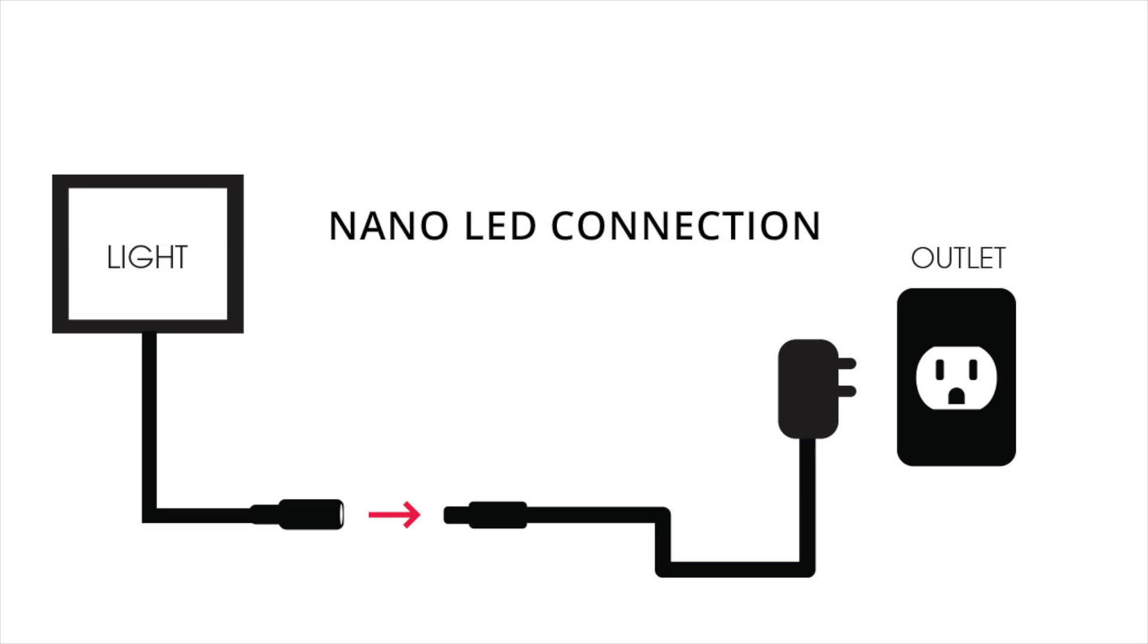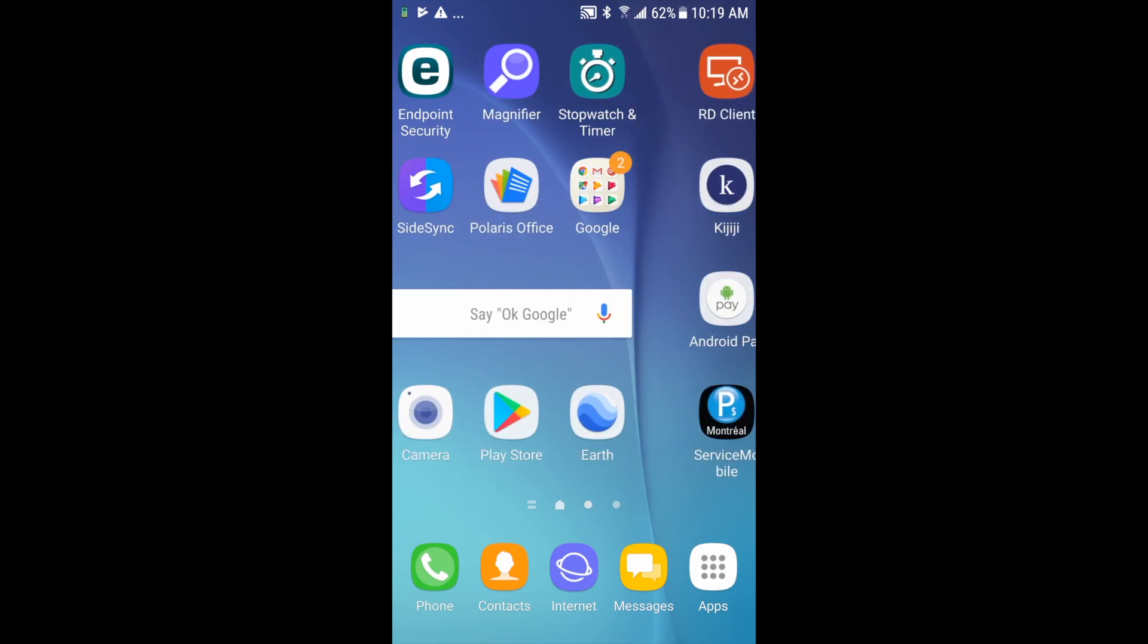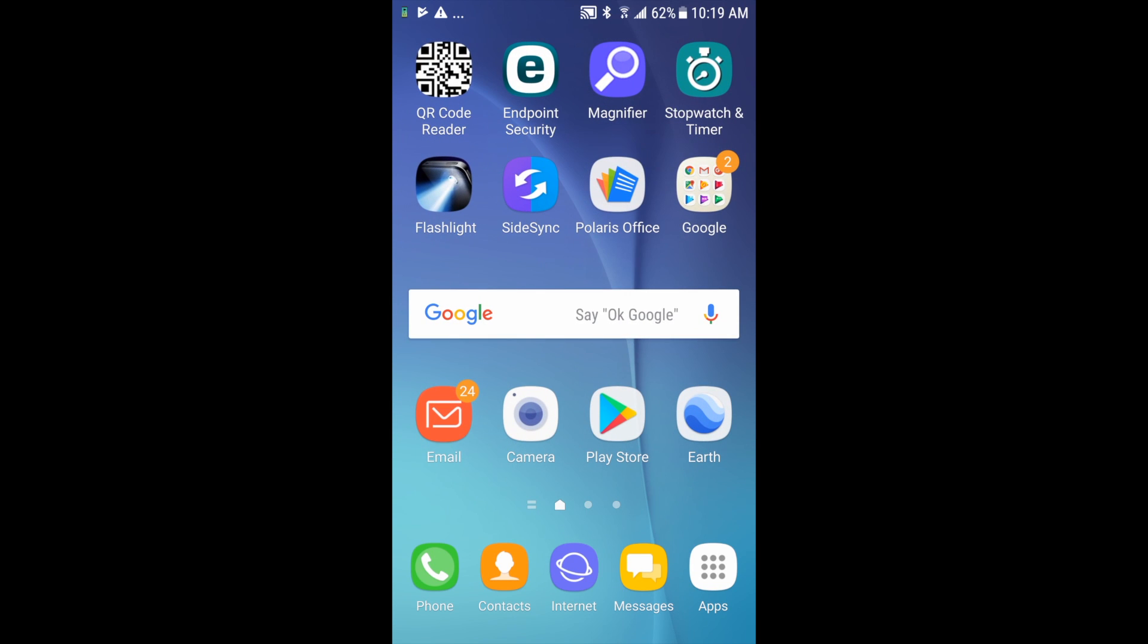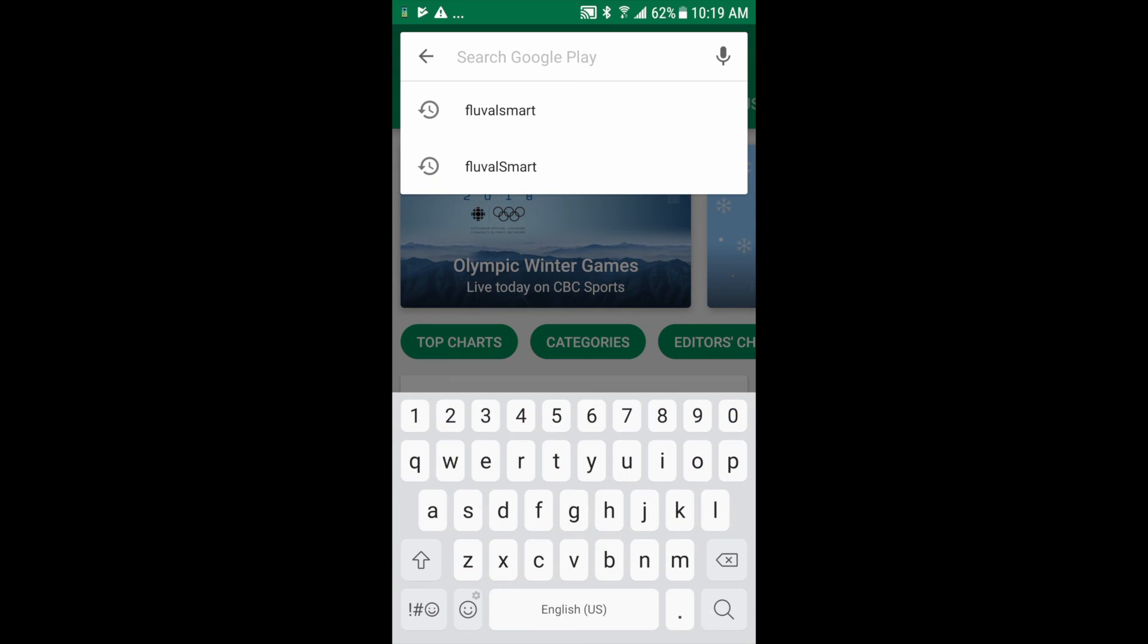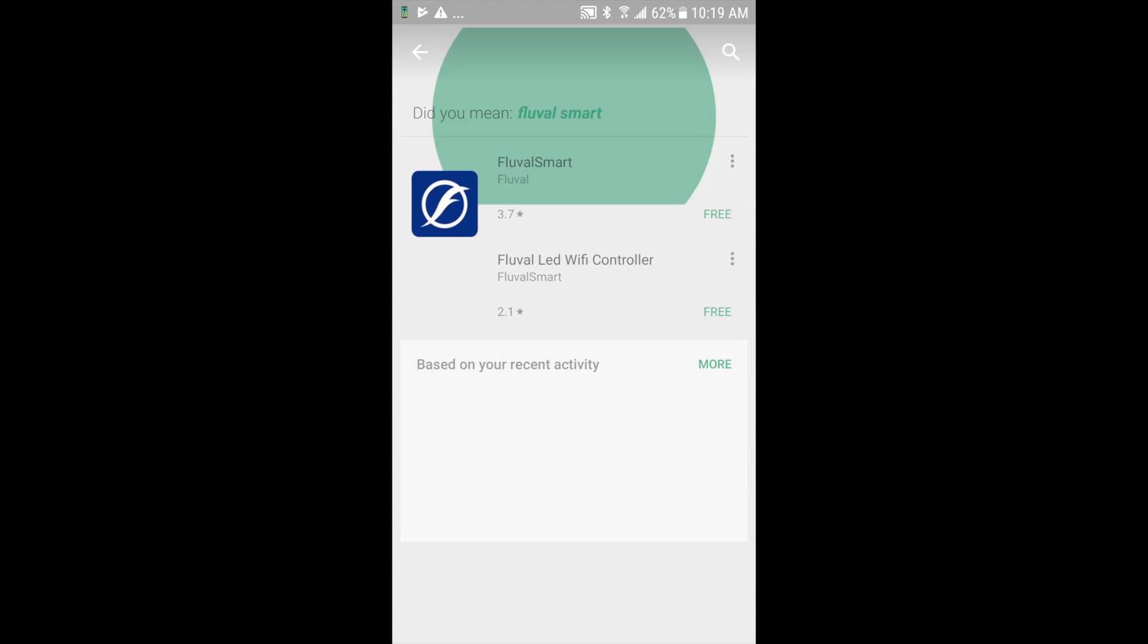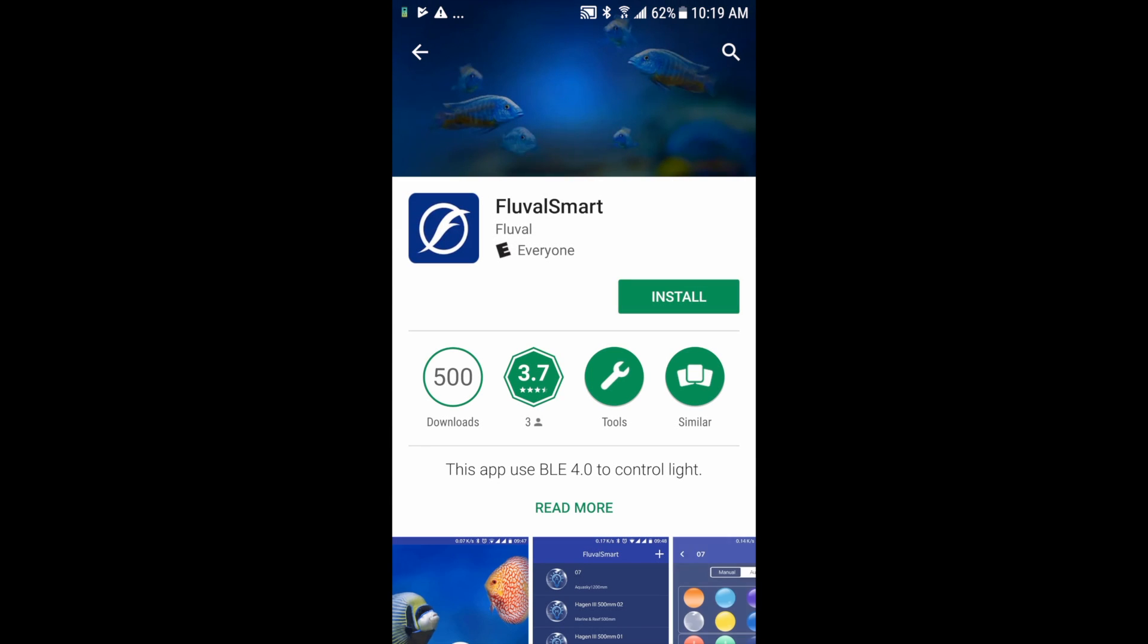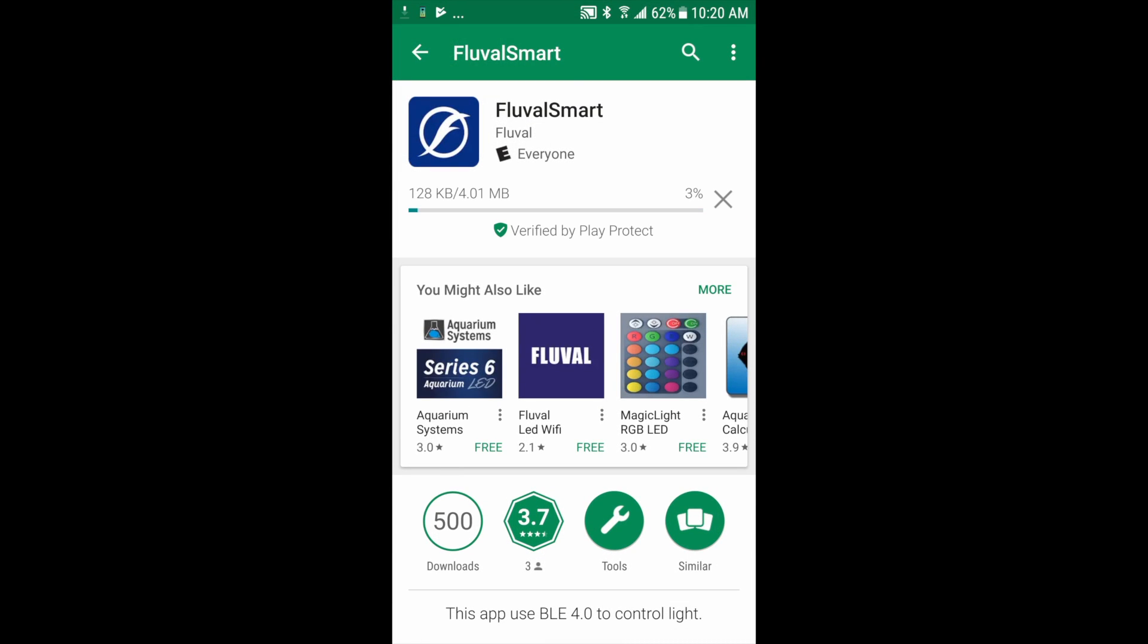Once that's done, you're going to want to go to either the Google Play or the App Store to download Fluval Smart. I'm on an Android device so I'm going to go to the Google Play Store and search Fluval Smart, all one word, bring up that app page and go ahead and install it. This could take a little bit of time depending on your internet speed.